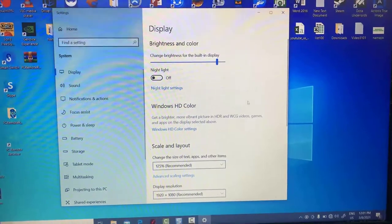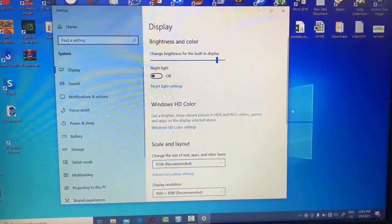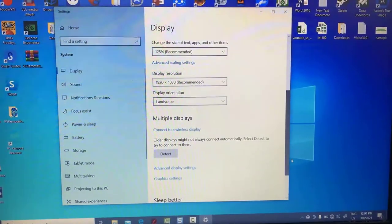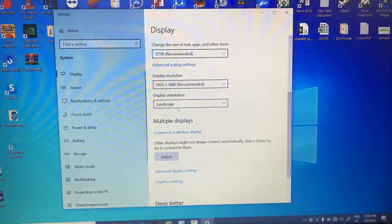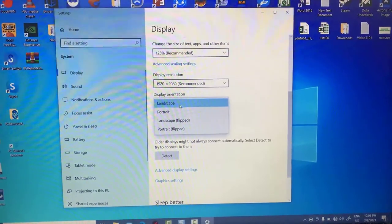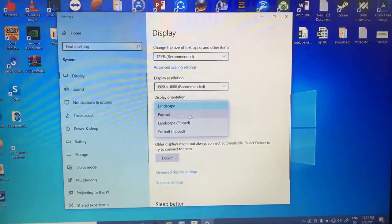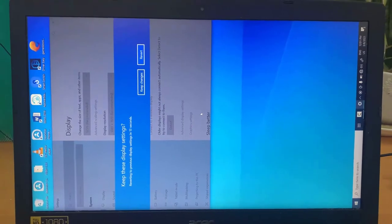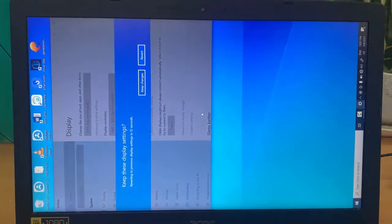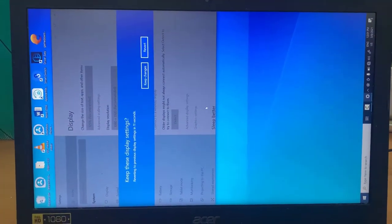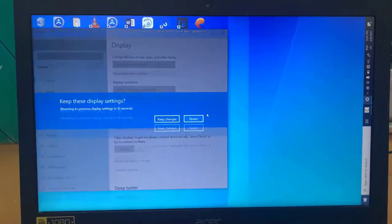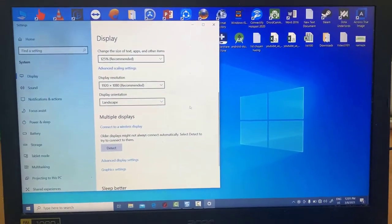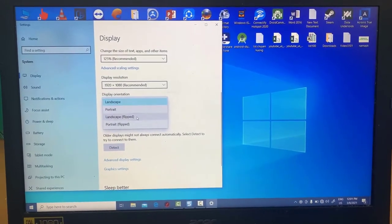In the window that opens up, look at the options under Orientation. Click the drop-down menu under it, and then choose your preferred screen orientation: Landscape, Portrait, Landscape flipped, or Portrait flipped.